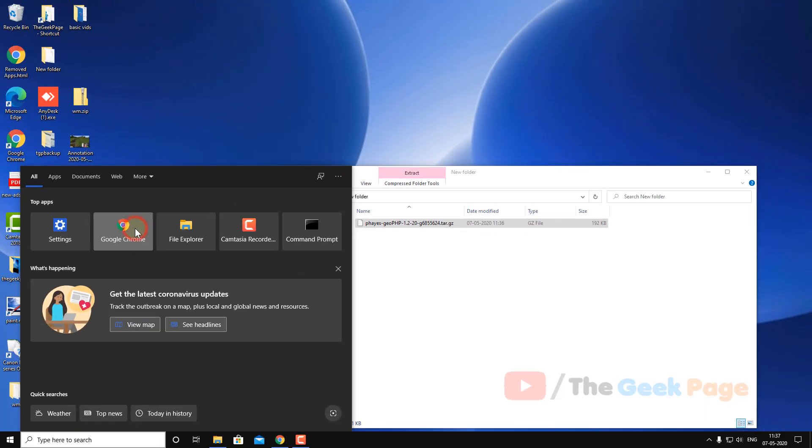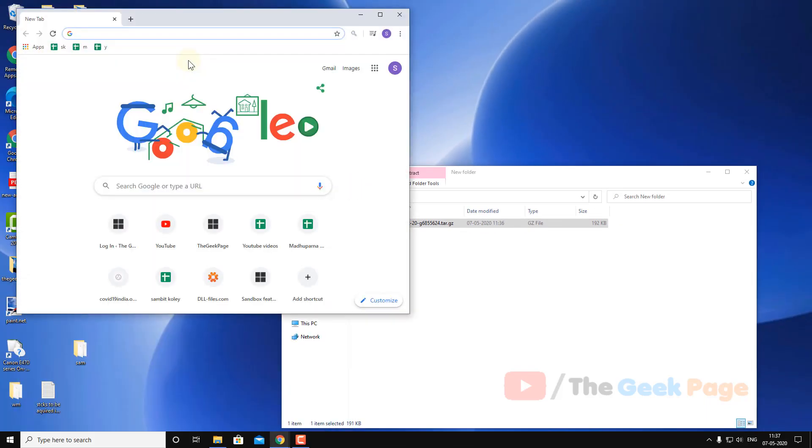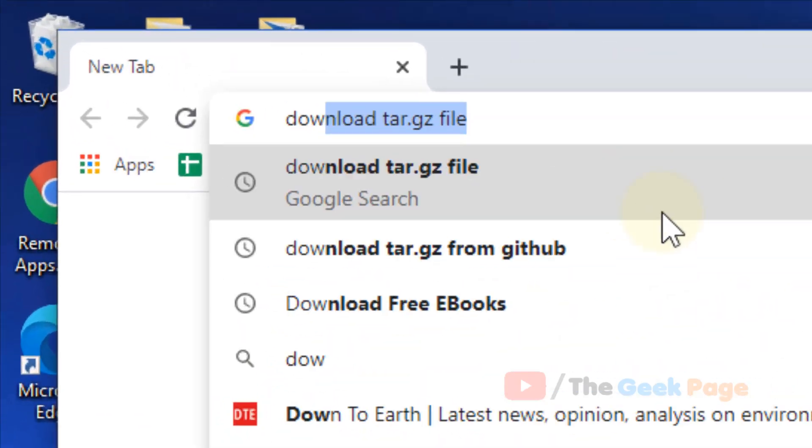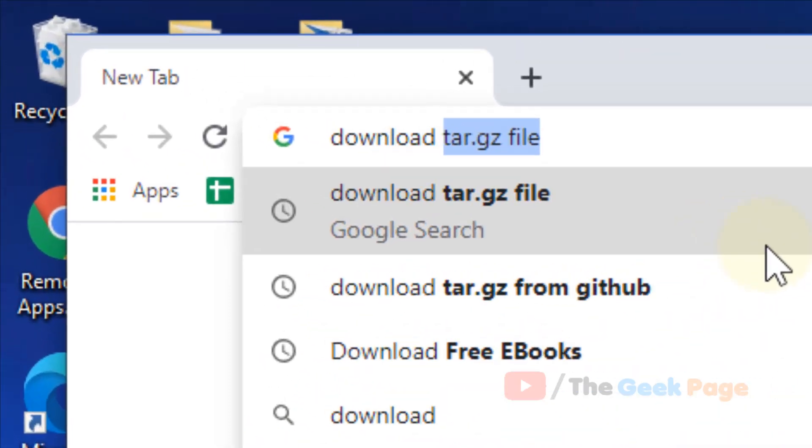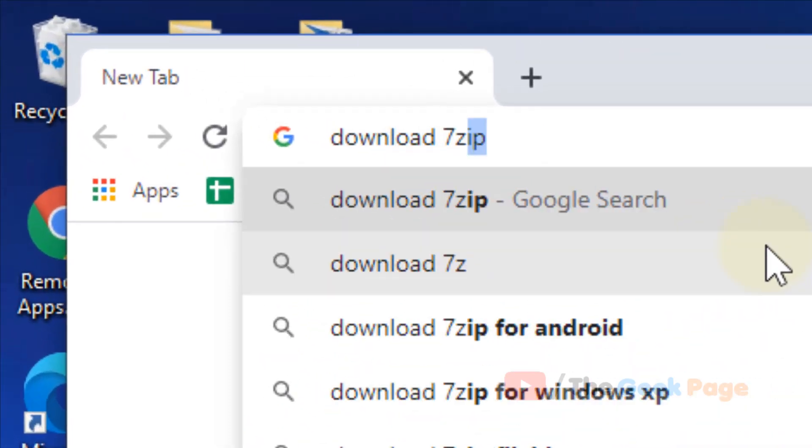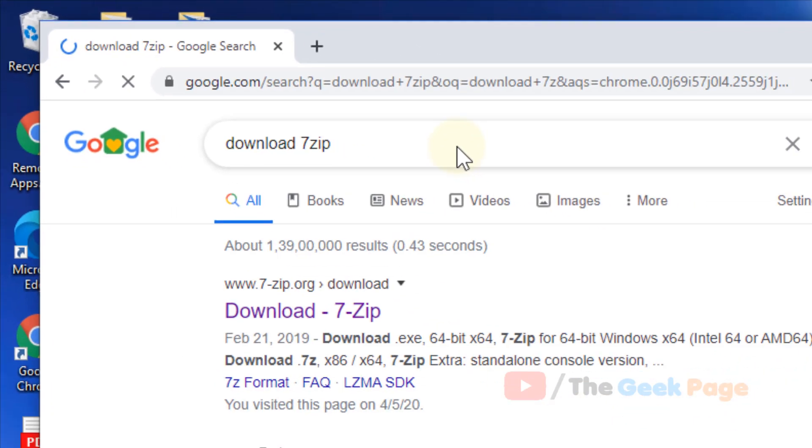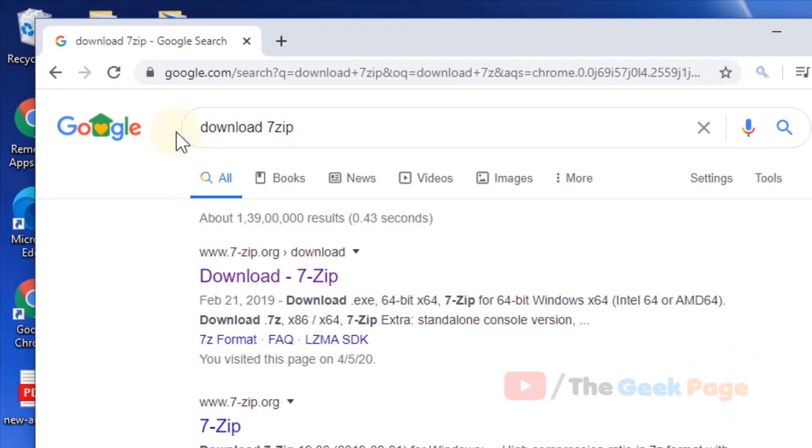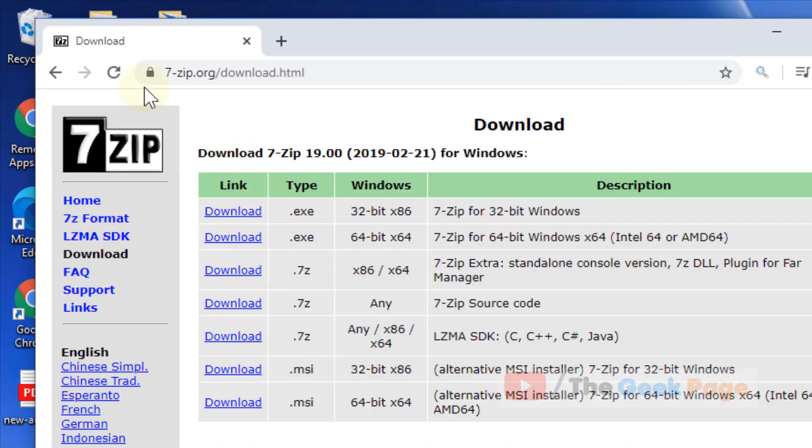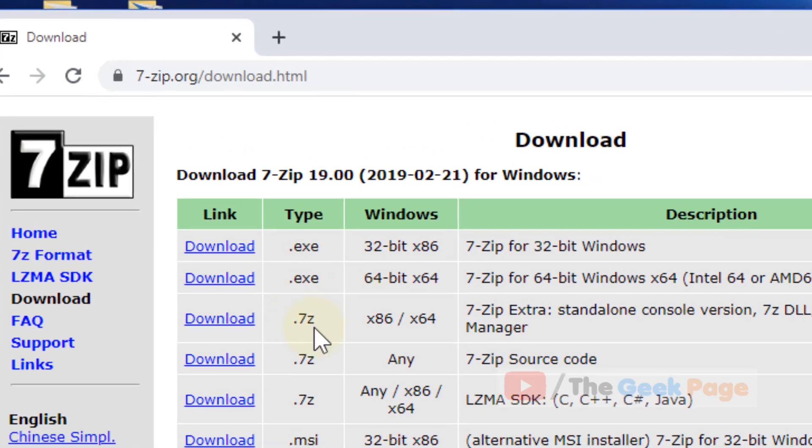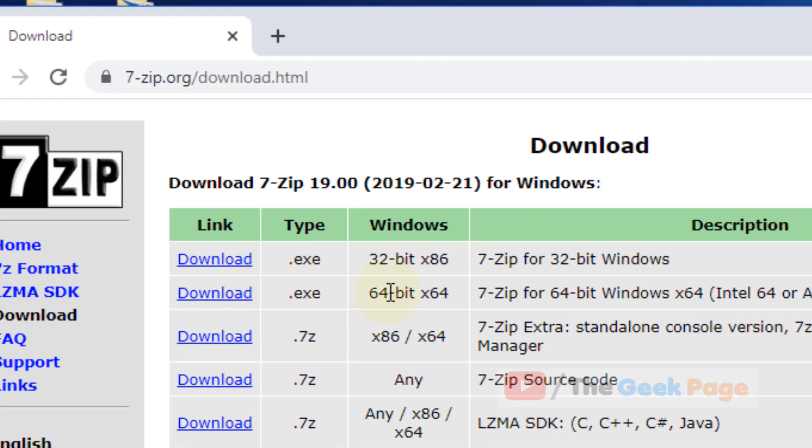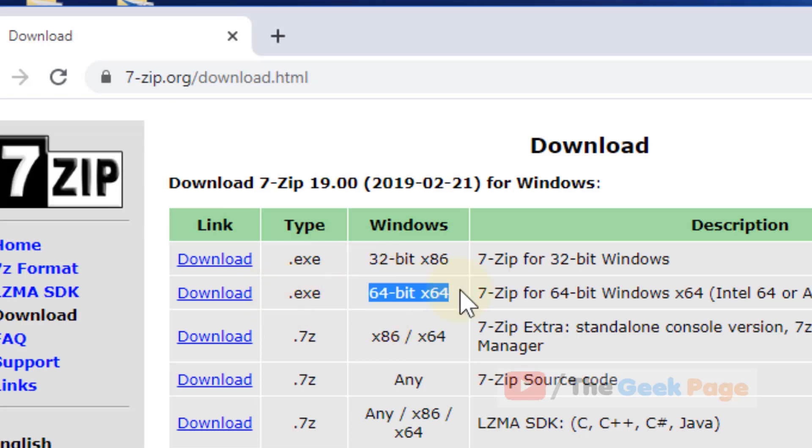Just go to Google and download 7-Zip. Just click on download 7-Zip, go to 7zip.org and now choose your operating system. Most modern operating systems are 64-bit.